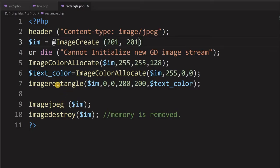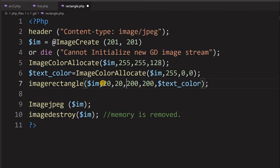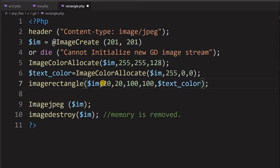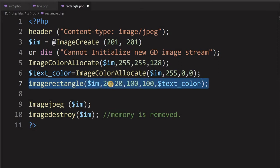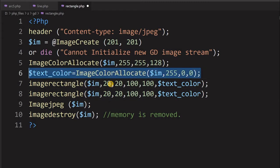Let us change the rectangle a bit and put it inward. We will set the start to 20, 20 and the end to 100, 100. We will also add a second rectangle and change the color to blue, making the RGB value 0, 0, 255. For the second rectangle, we will set the start to 50, 50 and extend the end to 120, 120.